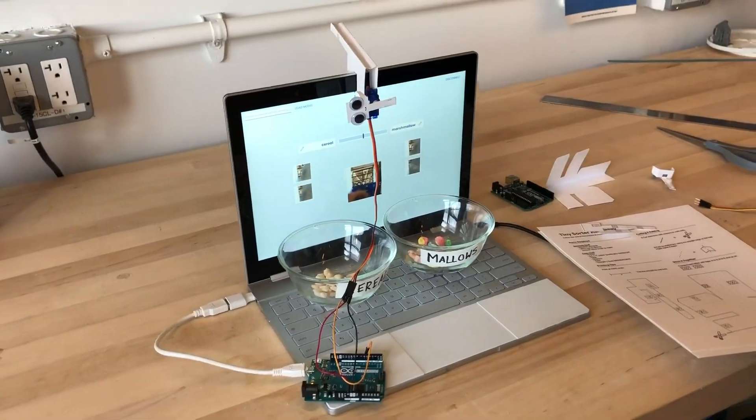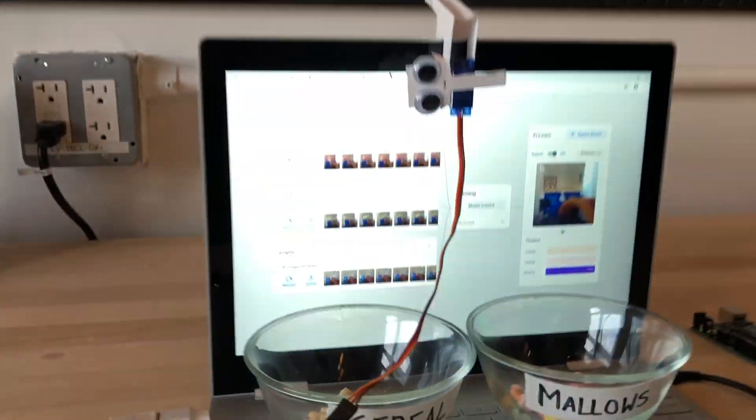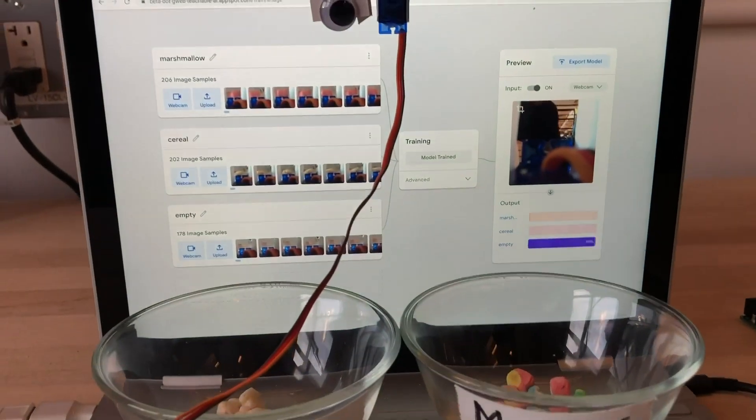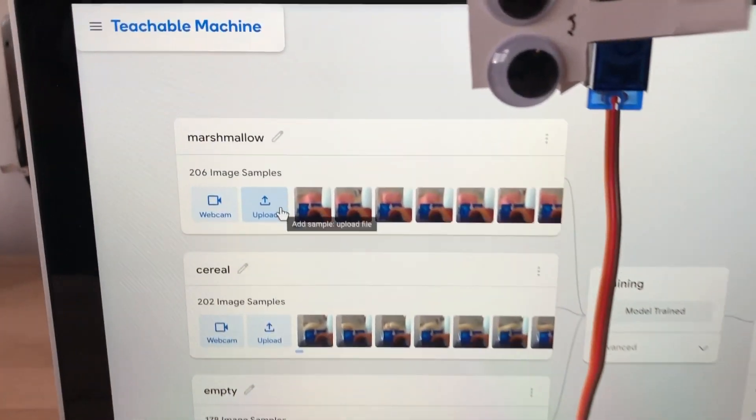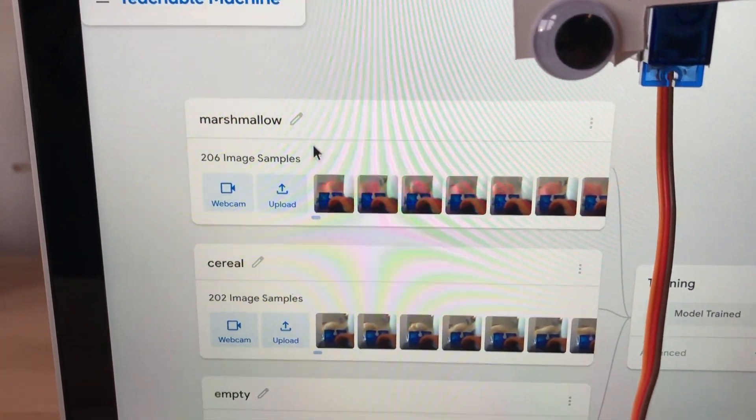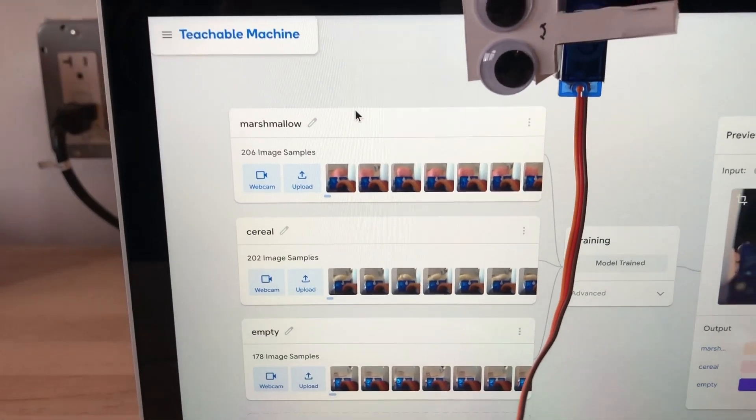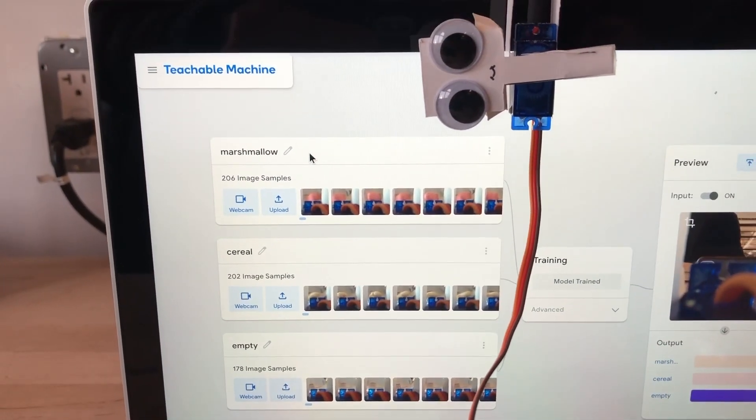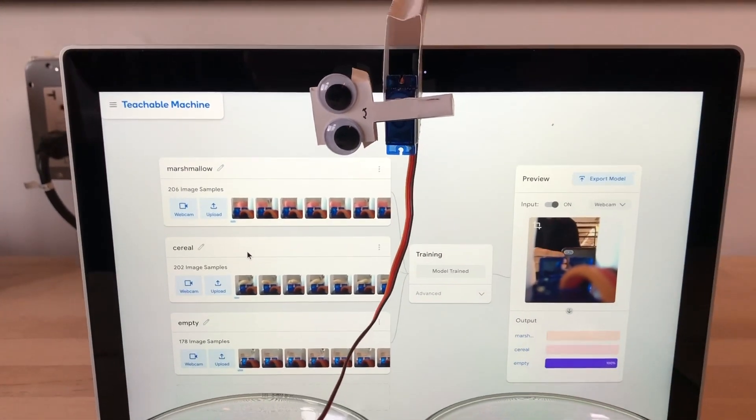But wait, we haven't forgot the most important step which is to train the sorter. We'll do this in a tool called Teachable Machine which allows you to quickly and easily create classes for the two different things you want to sort. In our case marshmallow and cereal, but you could train this on whatever you'd like.